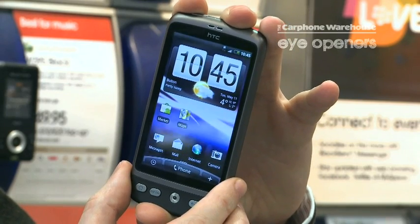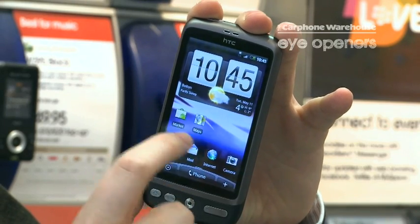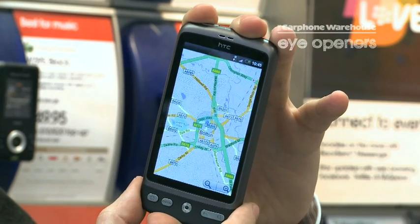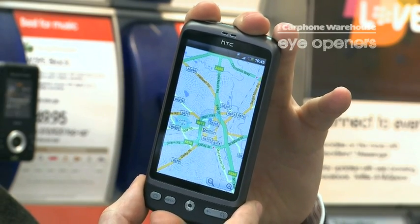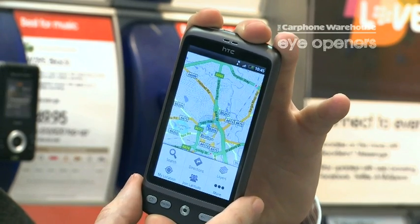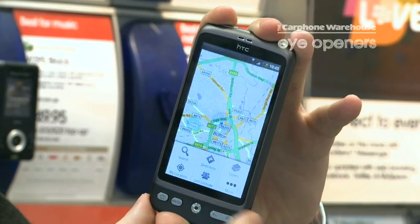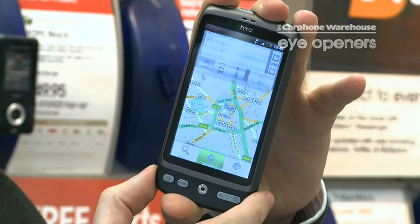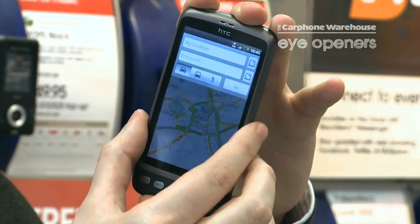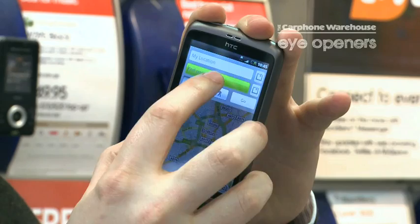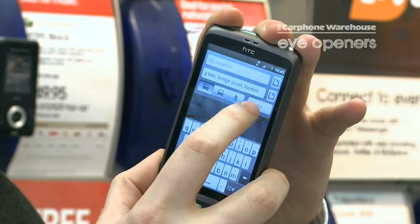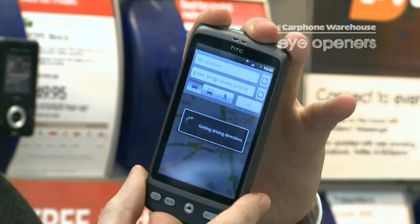To get onto the maps, press Maps, press Menu, then Directions. You need to put an end point in, so let's put in Big Ben.